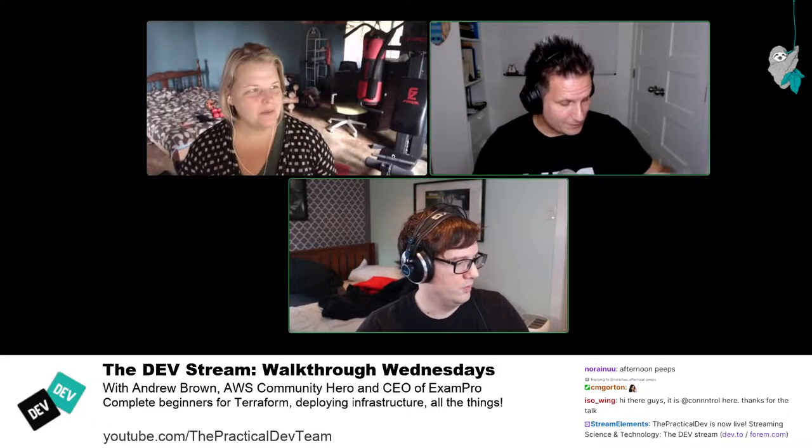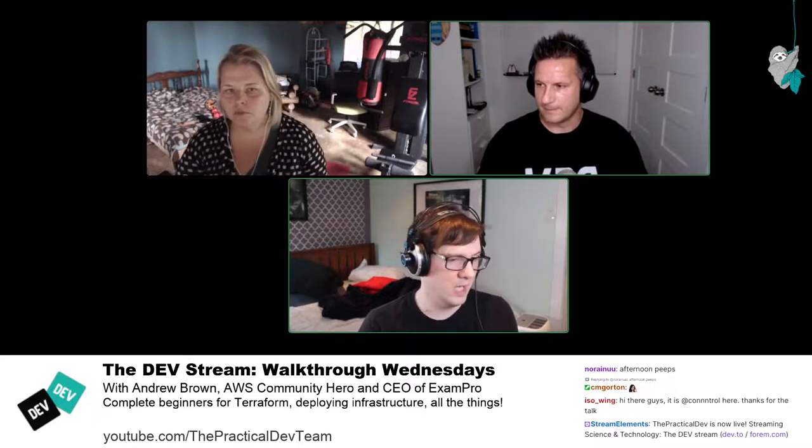Before jumping into the code, Andrew wants to walk Nick and Christina through the benefits of Terraform. He has some slides and will reference code from the Forem self-hosted database, to understand why you'd use Terraform as opposed to configuration management tools like bash scripts or Ansible.